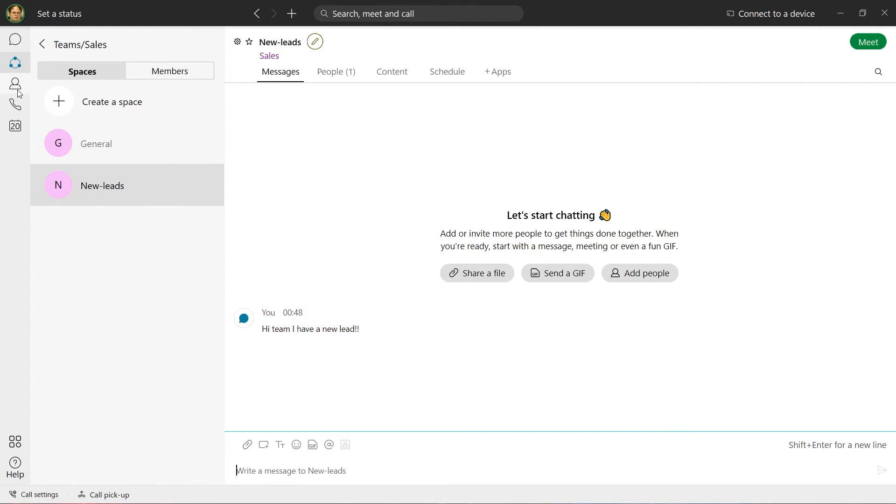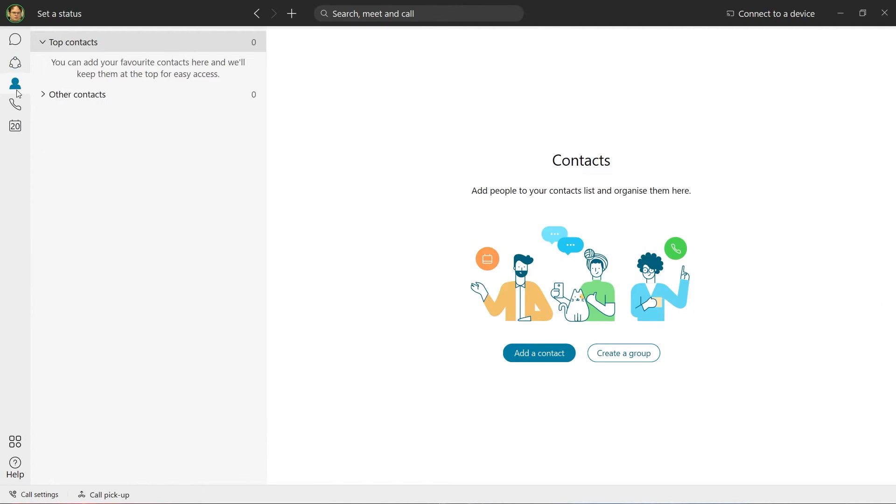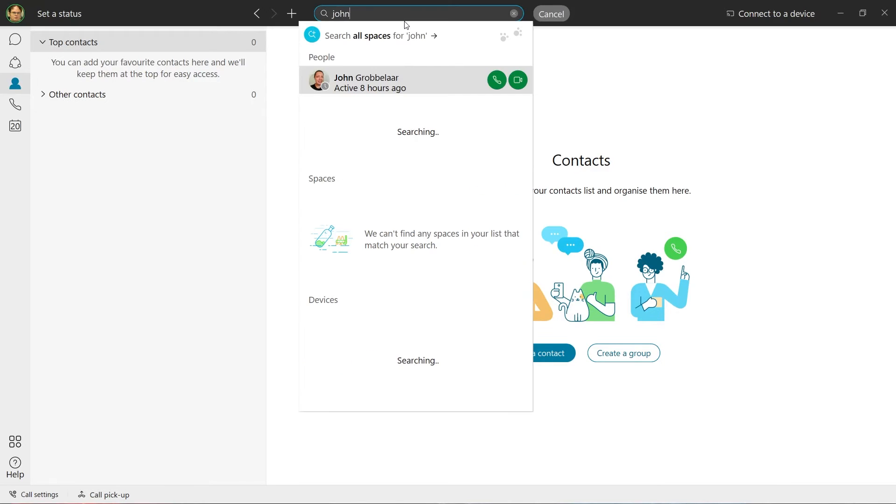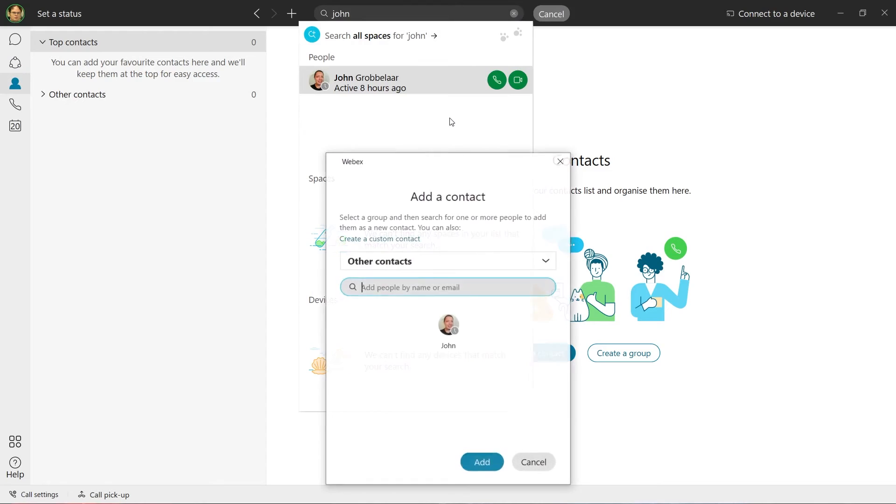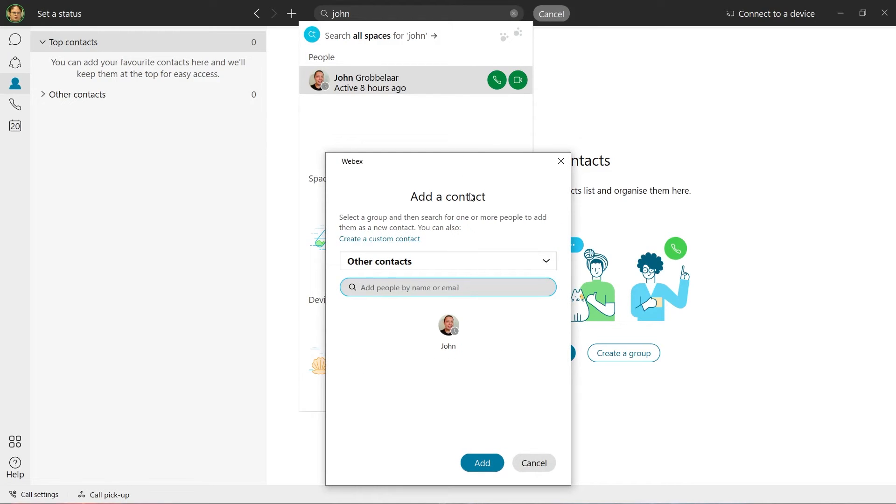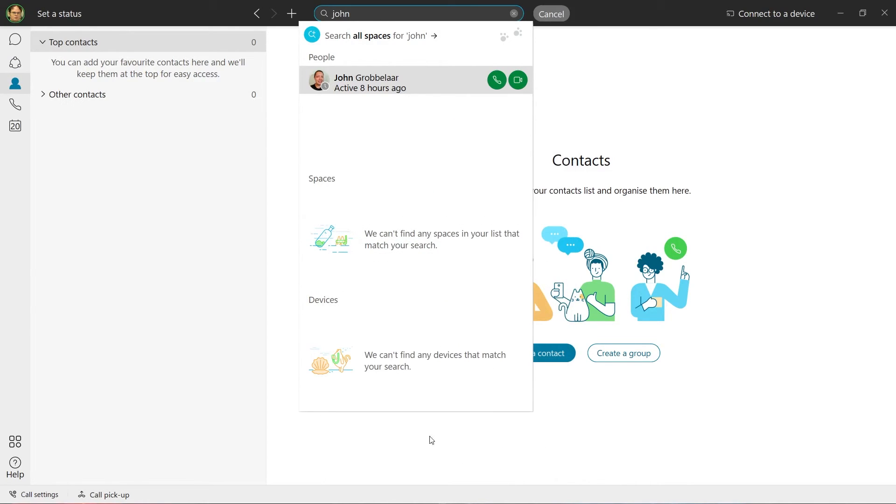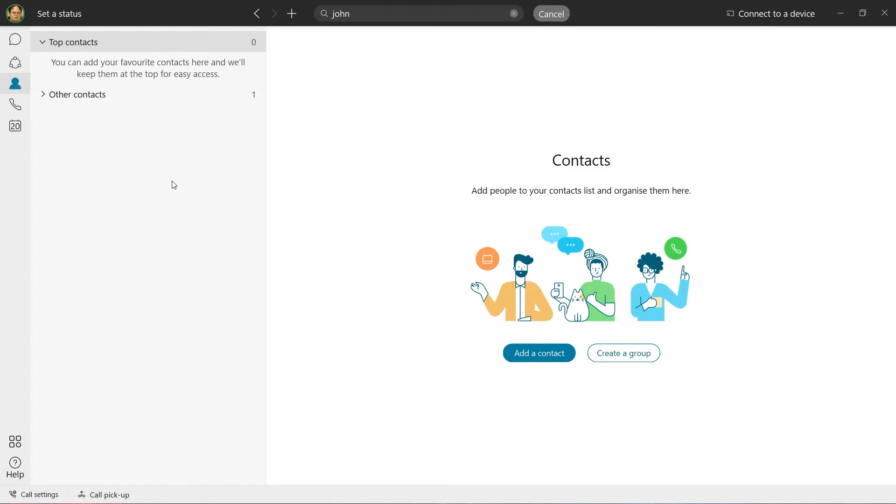The Contacts tab acts as a curated list of our favorite contacts. We can add to this list by searching for users, right-clicking on the relevant name, and selecting Add to Contacts. This allows for even easier access to our frequently used contacts.